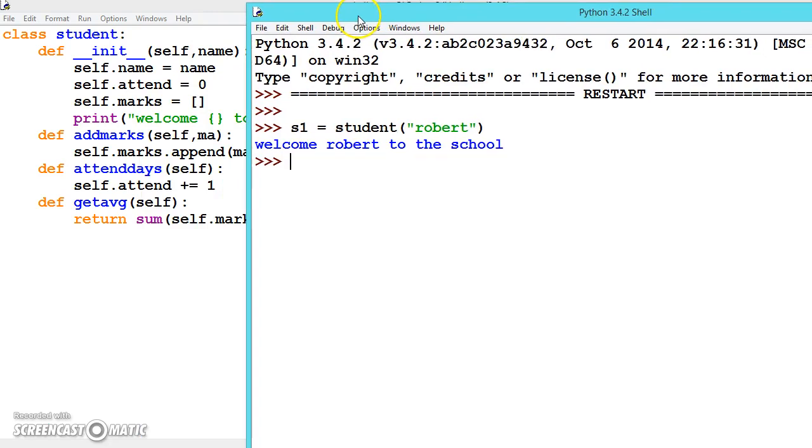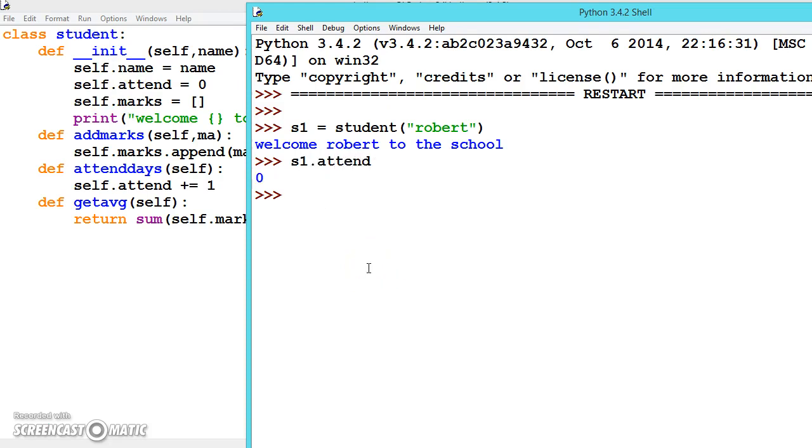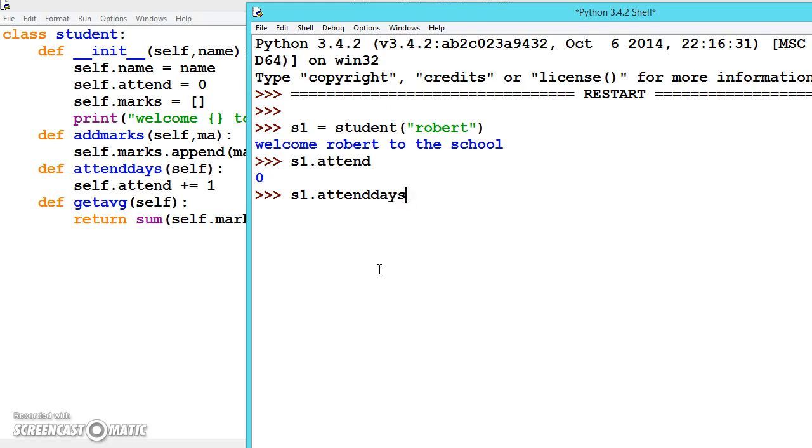Let's first see what is the attendance: s1.attend. Now it is 0. So we will call this function and increment the attendance: s1.attenddays. When he entered the class this method will be called automatically.